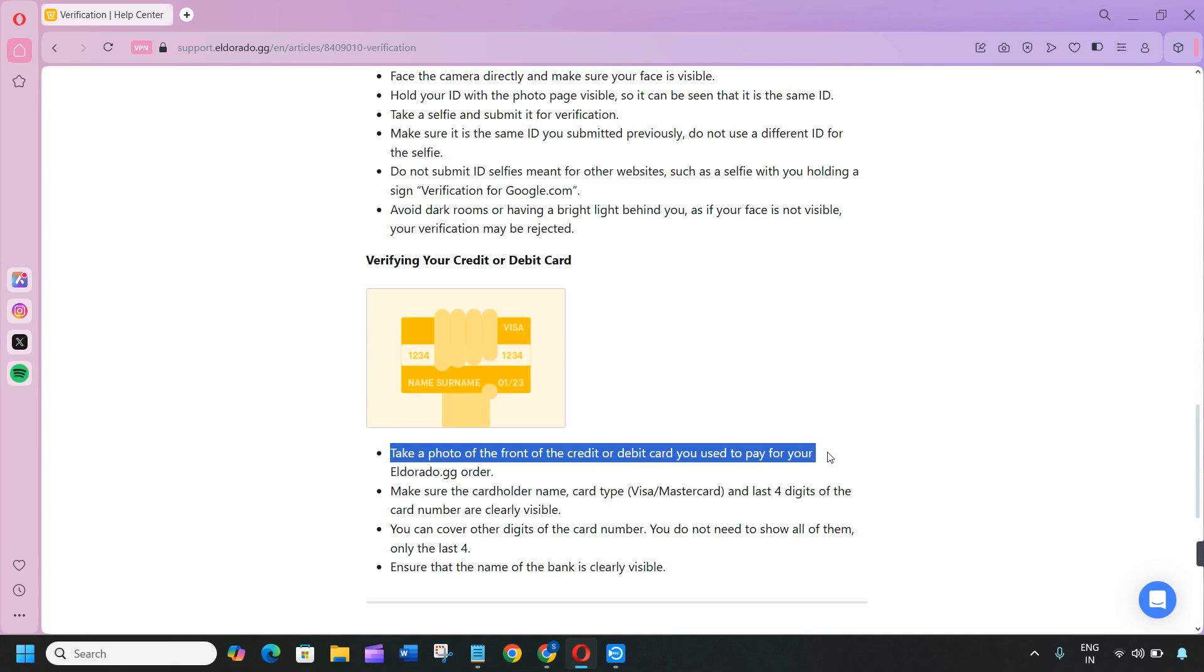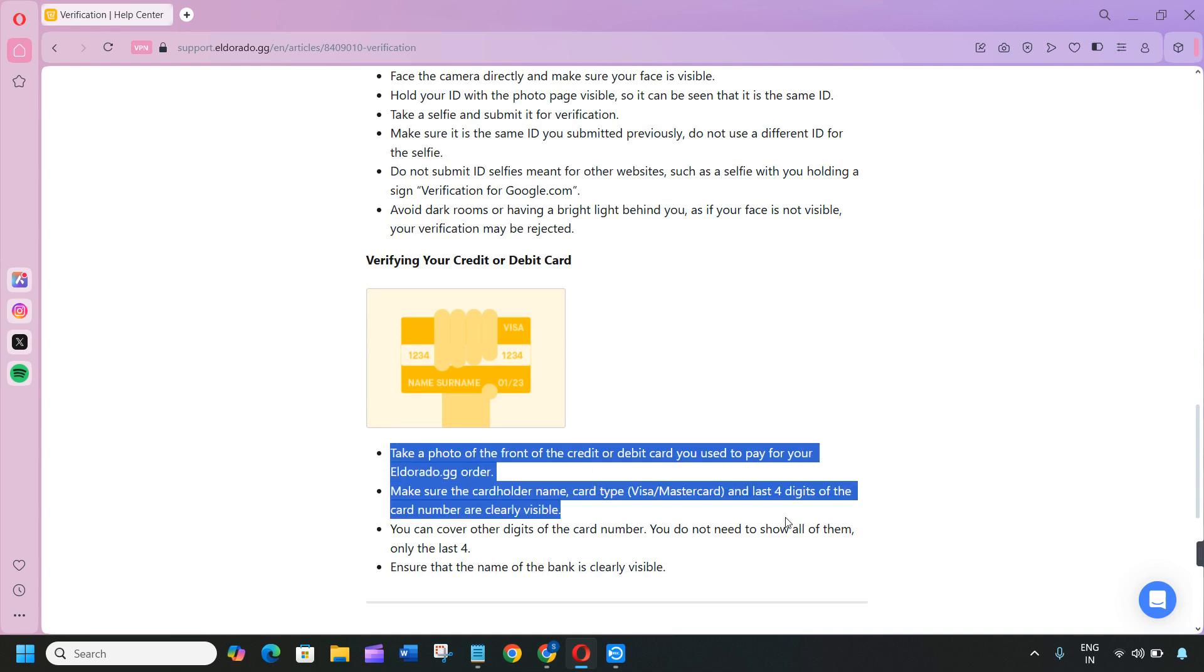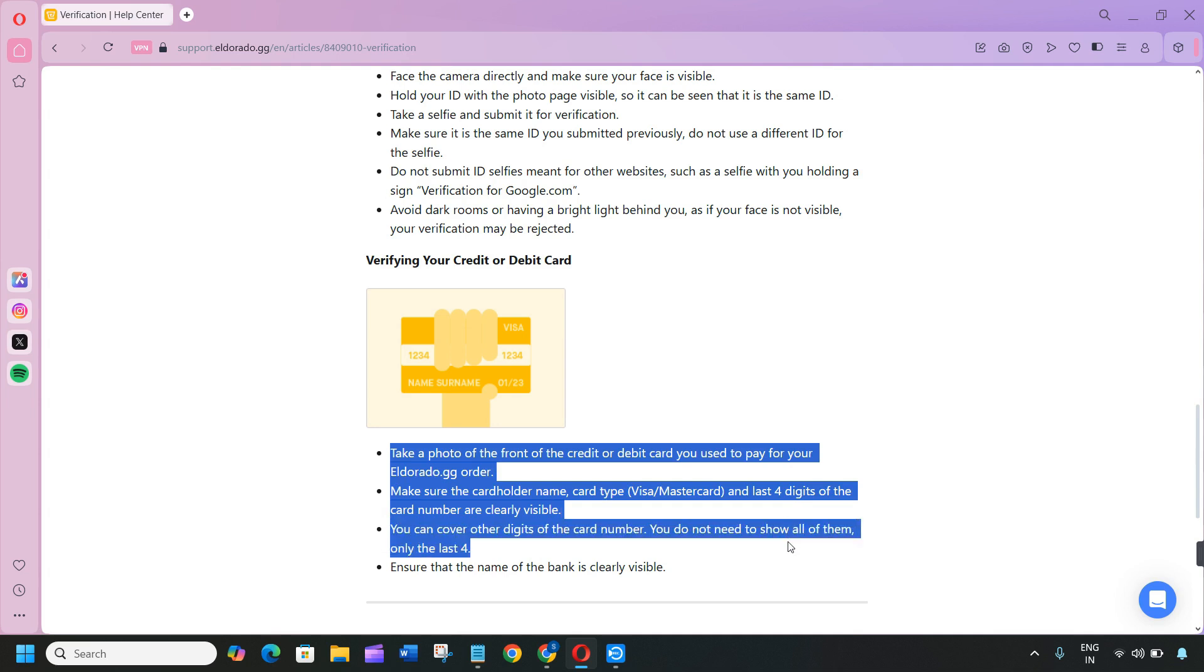You can cover other digits of the card number. You do not need to show all of them, only the last four. Ensure that the name of the bank is clearly visible.